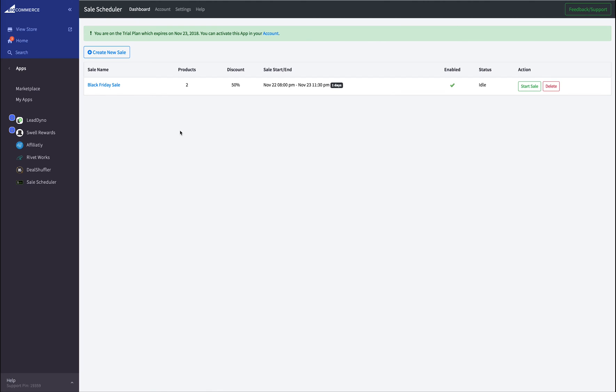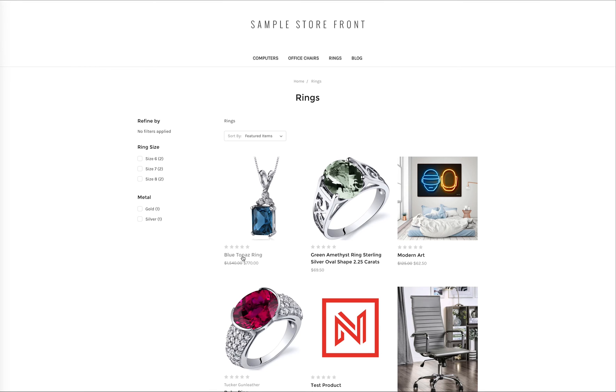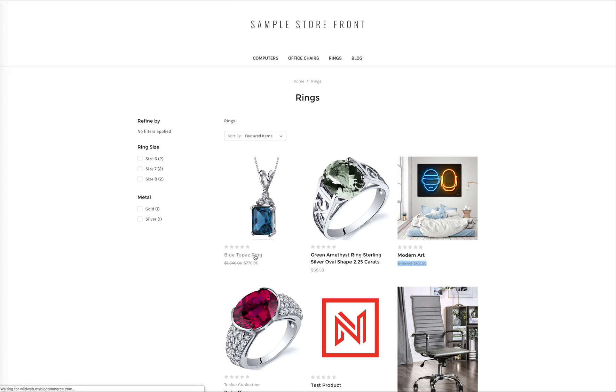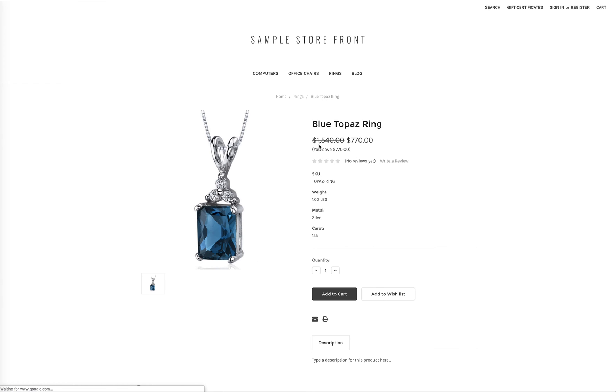When November 22nd comes around at exactly 8 o'clock p.m., my blue topaz ring and modern art will automatically be discounted 50%. When the clock strikes 11:30 p.m. the next day, the sale will be gone.